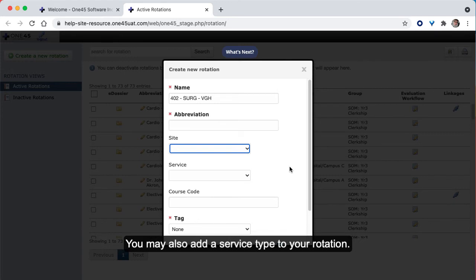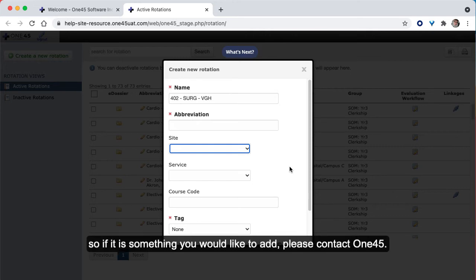You may also add a service type to your rotation. This is also a list created by 145, so if this is something you would like to add, please contact 145.